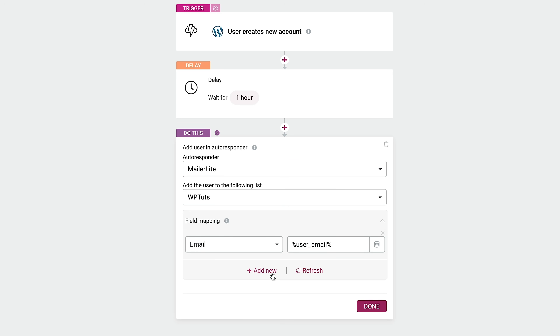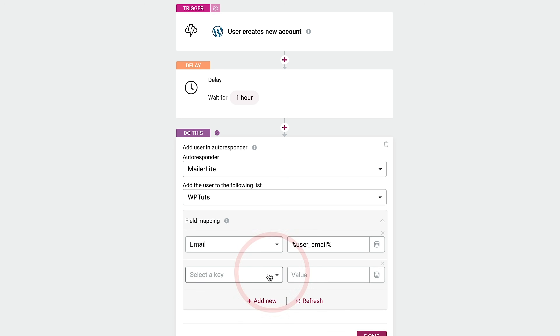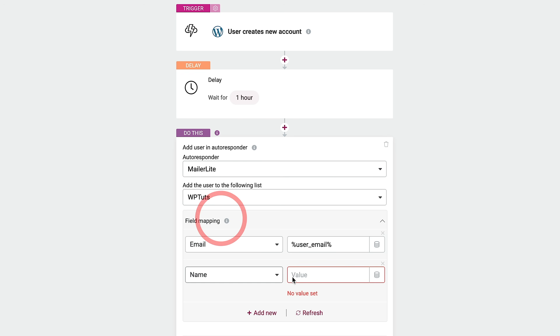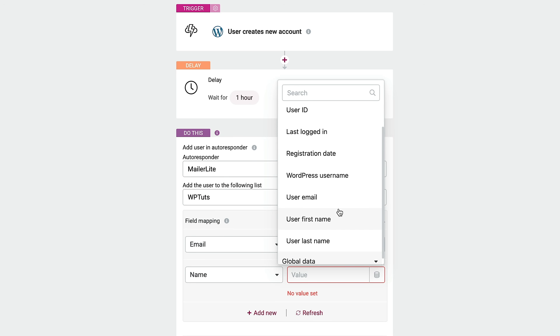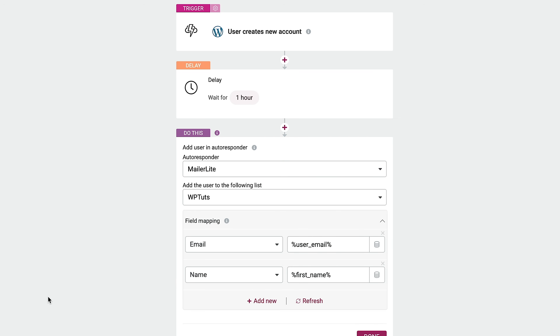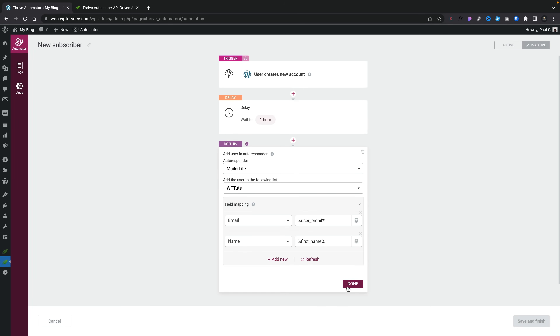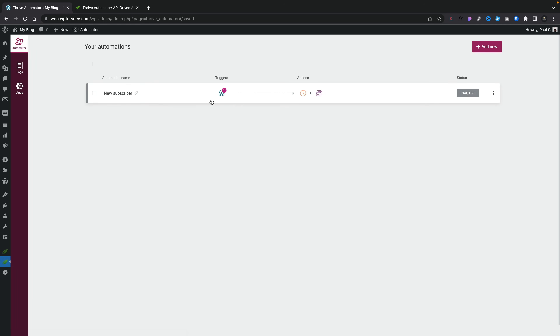If you want to add more options, you may want to capture their name. Click Add New, select the key 'name,' go into the value, click the database icon, say 'Registered user,' and scroll through to find 'User's first name' so we can personalize the email that gets sent out. Click Done. So now we've set up a simple trigger, a delay, and an action — when a user creates a new account, wait one hour, then add them to the WPTuts mailing list inside MailerLite, connecting the email address and username to the relevant fields. Click Save and Finish — we've got this set as inactive, so select it to make it active.